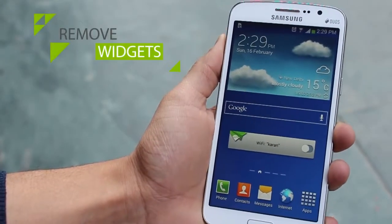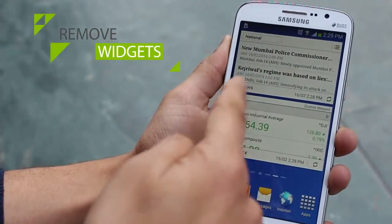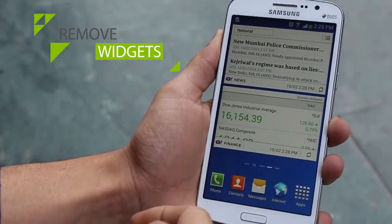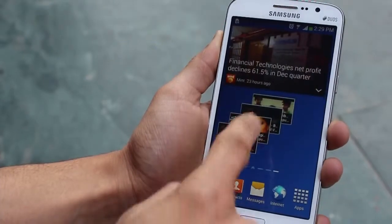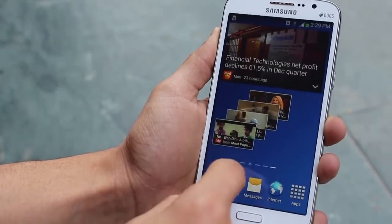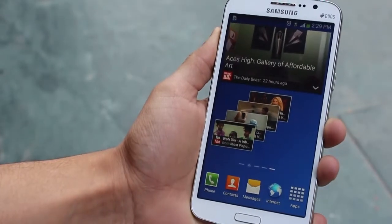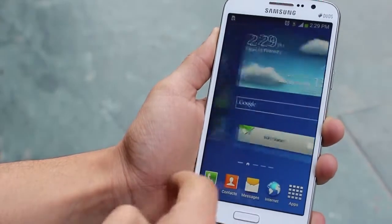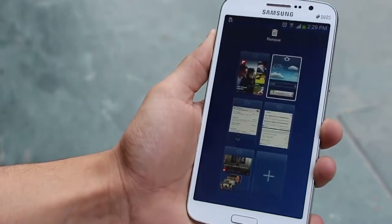The next way is removing widgets. Widgets display live information — they keep fetching internet data and feeding it to you on the home screen. Not only does that consume battery, it also eats up resources. Remove them if you don't use them.